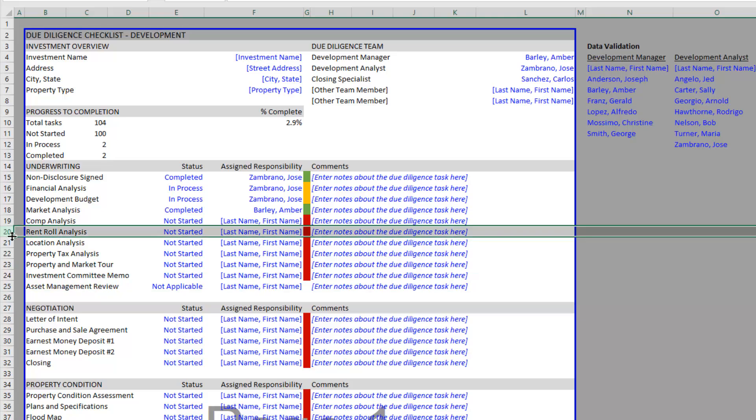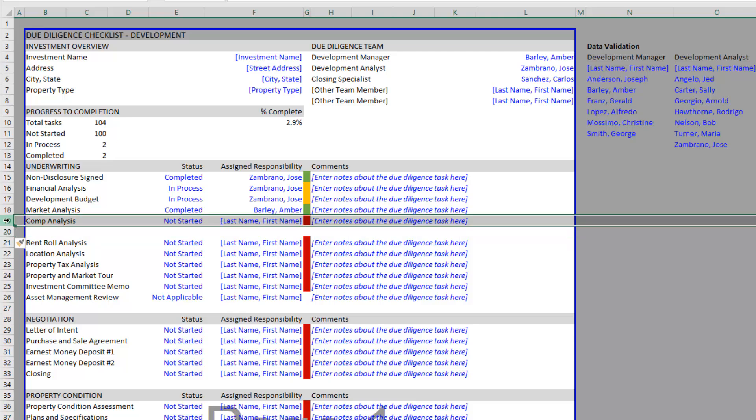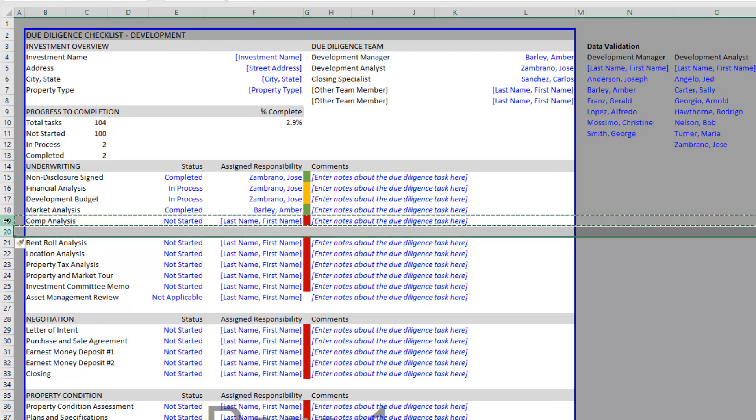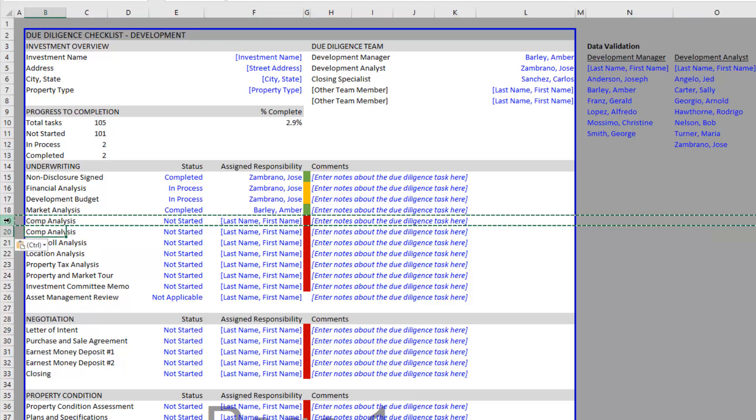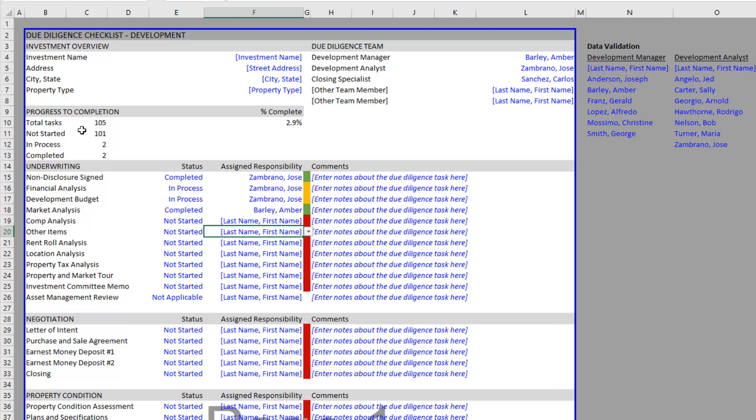Just use Control + and then copy the row above or below it down, then change the name. Maybe we have some underwriting item - whatever that may be, other items. That becomes a new item, and you'll notice the number of tasks increase to account for that new item.